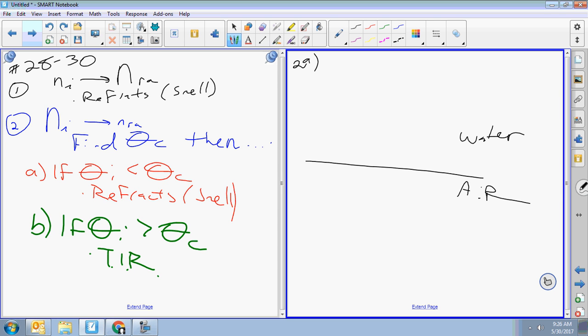Because we're going from a big n_i to a little n_r — n for water is given on the sheet, n for air is 1. Part a: two things can happen when light hits the boundary. If the angle of incidence is less than the critical angle, it refracts. If it's bigger than the critical angle, it undergoes total internal reflection. Part b: find the critical angle.